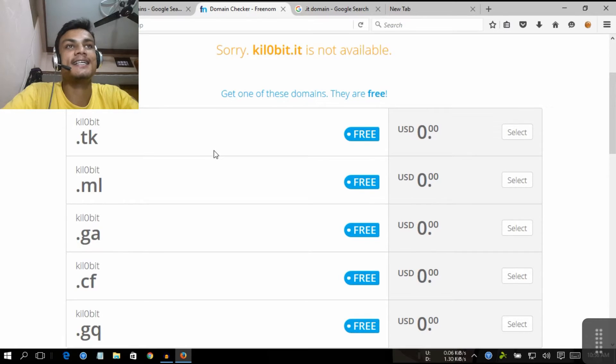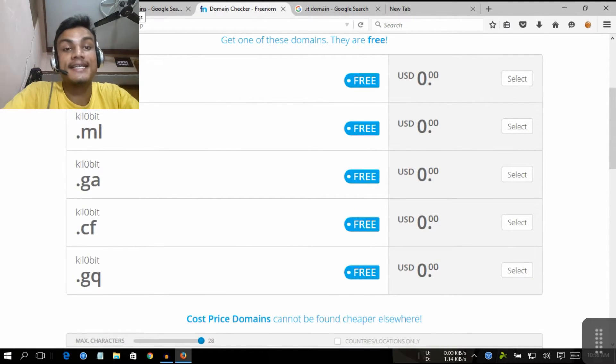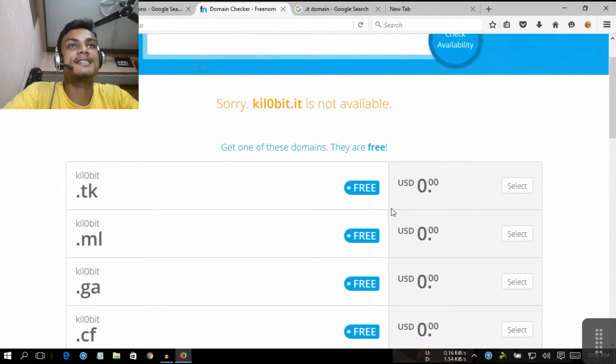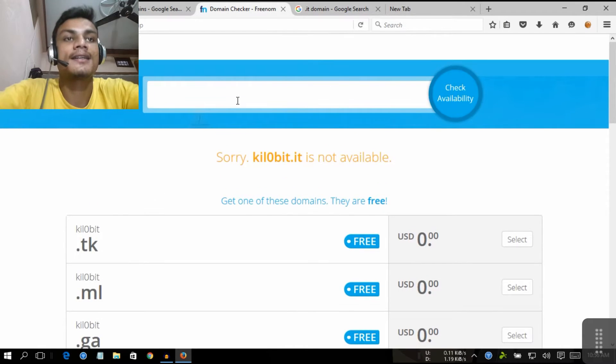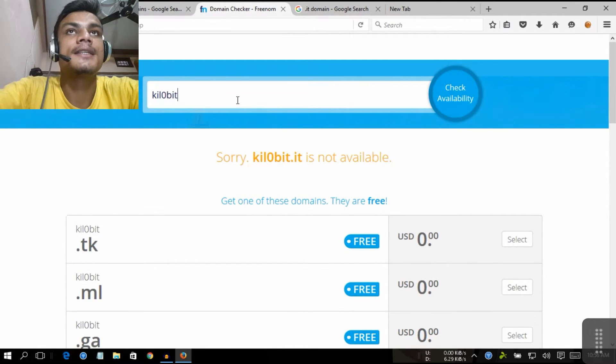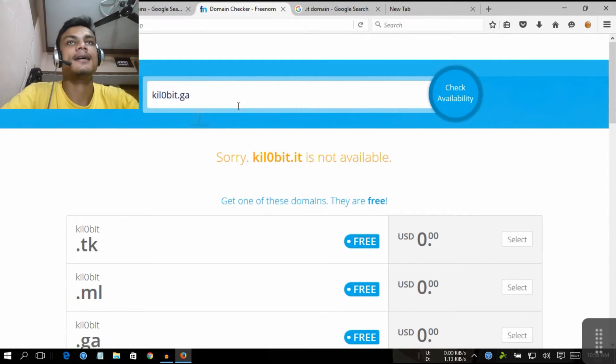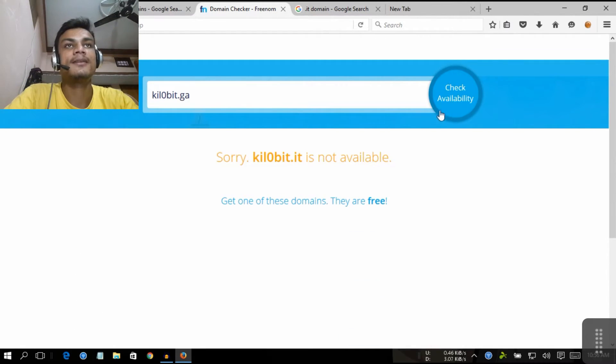These are the only way. And if you are using Blogger, as I did a tutorial about Blogger, I searched for .tk but it's not available. Wait a second, kilobit.ga, I guess maybe this is available. For example, I put the .ga, it is available.